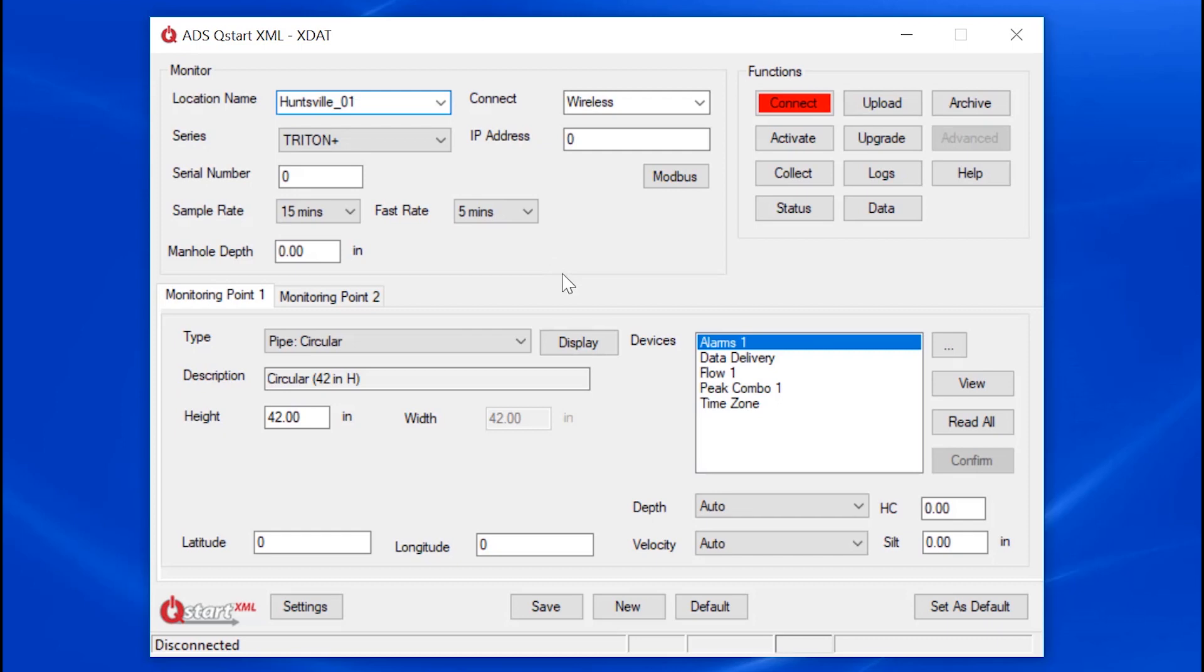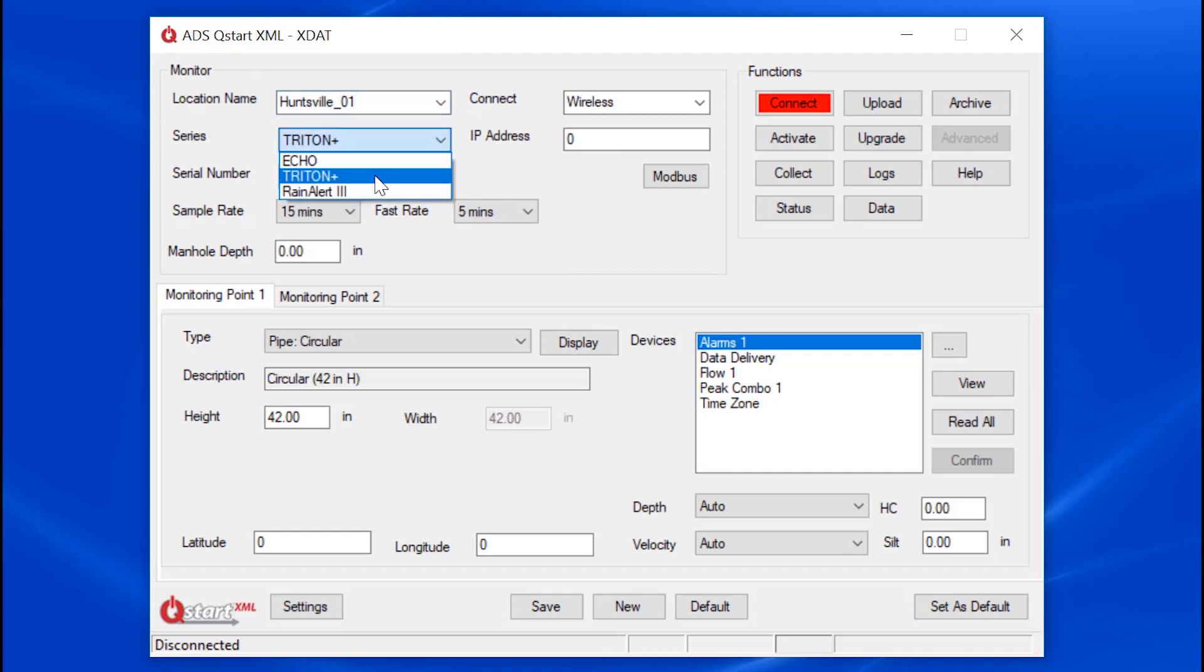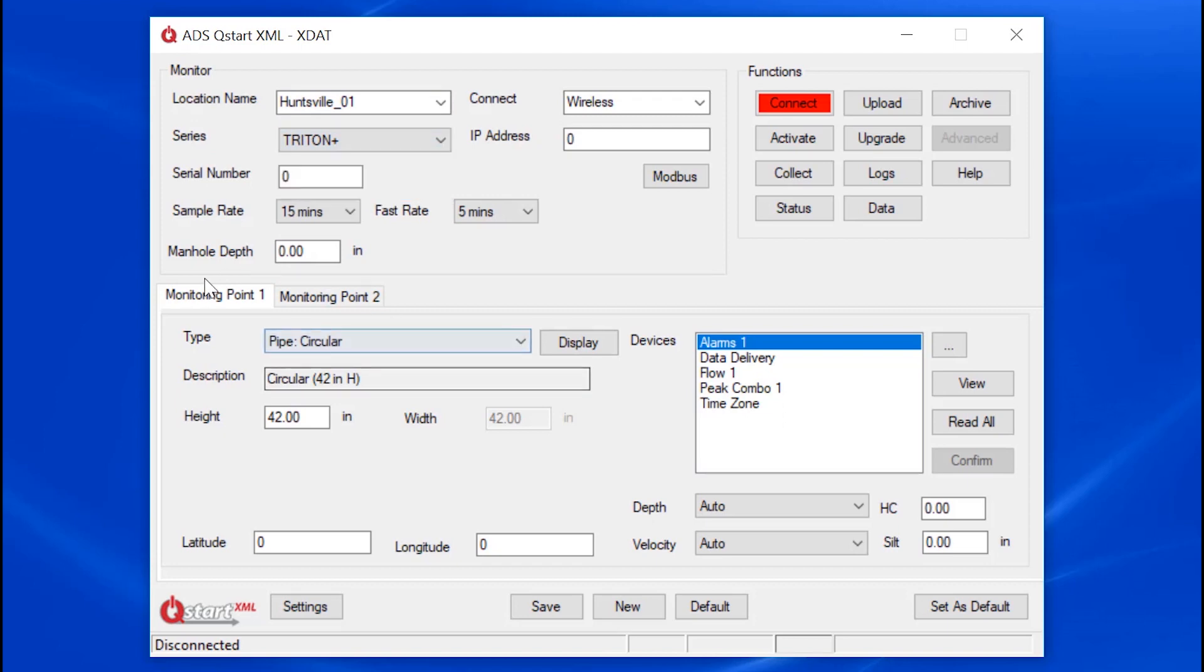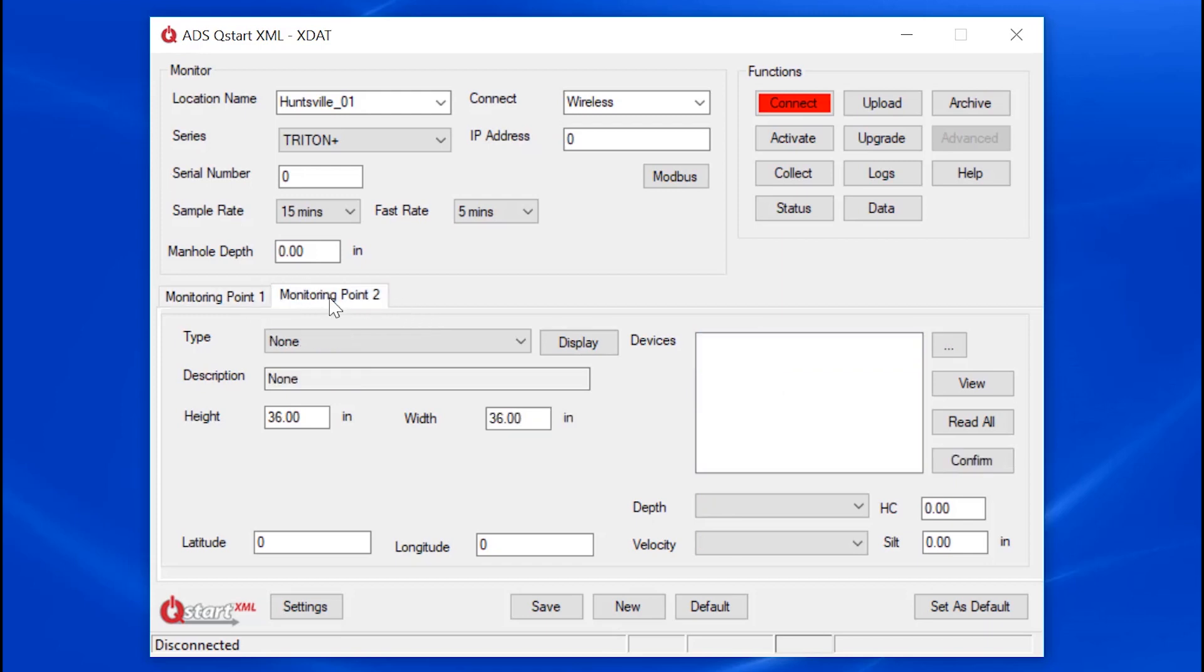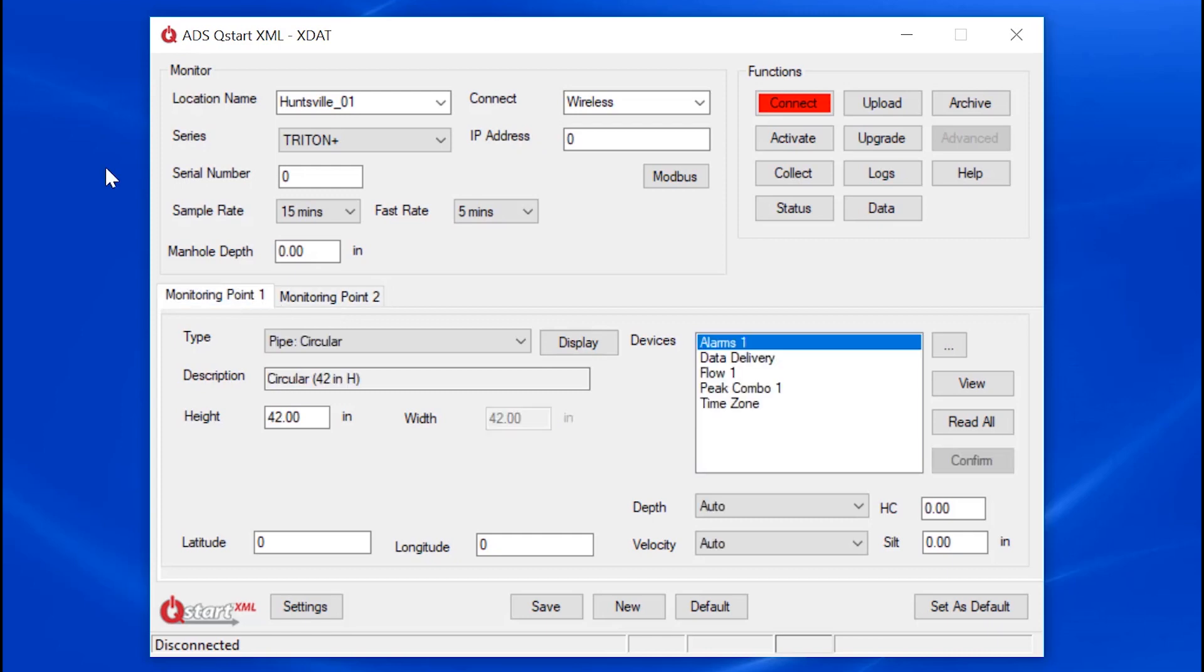Let's take a look at how easy it is to configure a monitor. QSTART XML has a monitor section where you can configure an Echo, Triton Plus, and Rain Alert 3. There is a Monitoring Point section where you can designate different sensors in two different pipes, Monitoring Point 1 and Monitoring Point 2. And then you have the Devices section. This is where you define what devices are connected to the monitor.